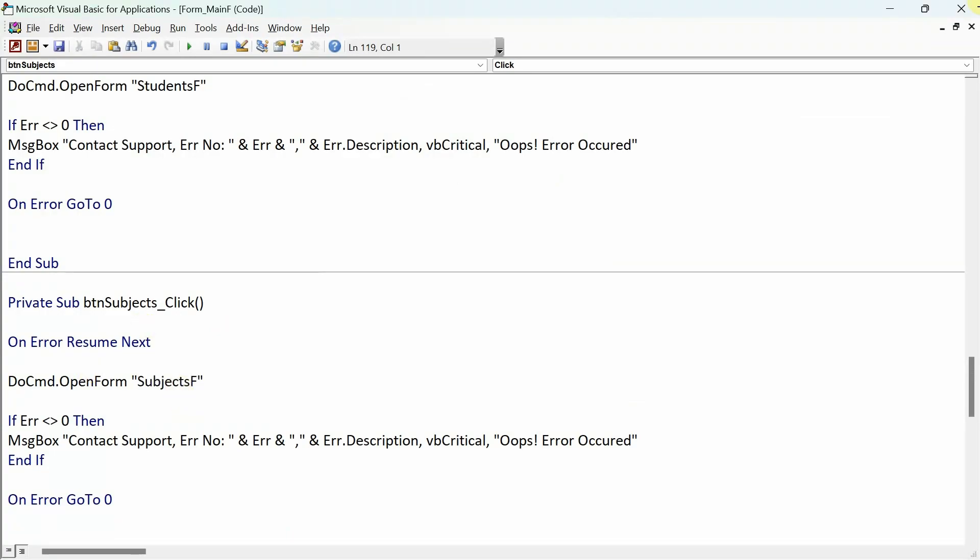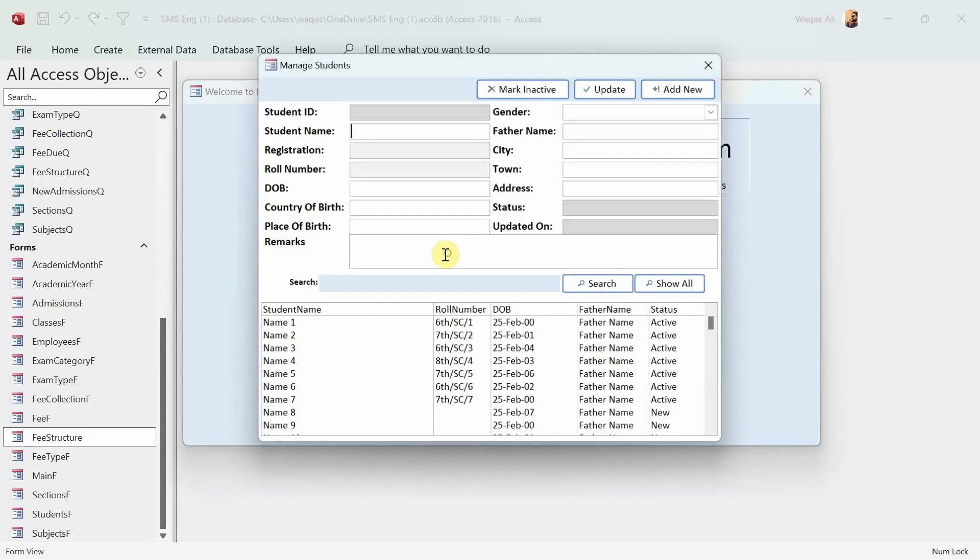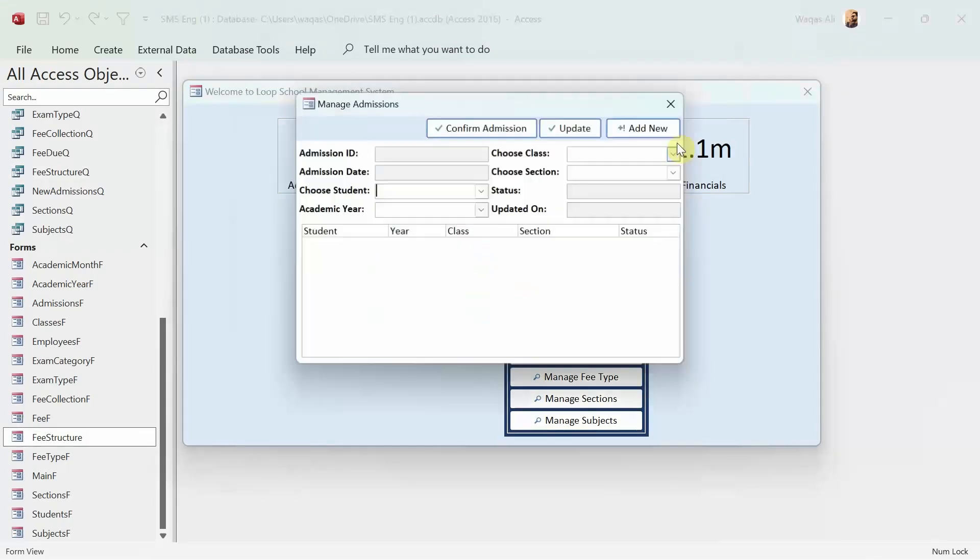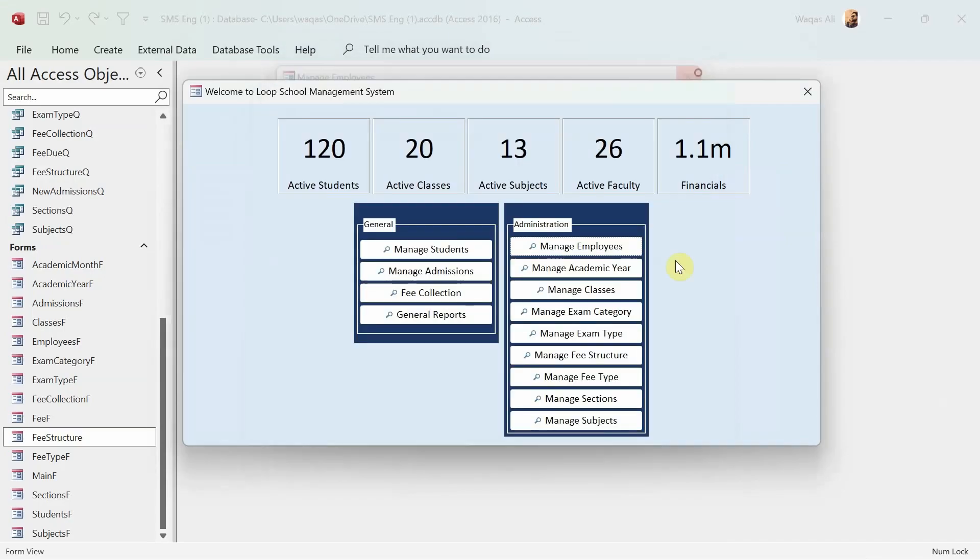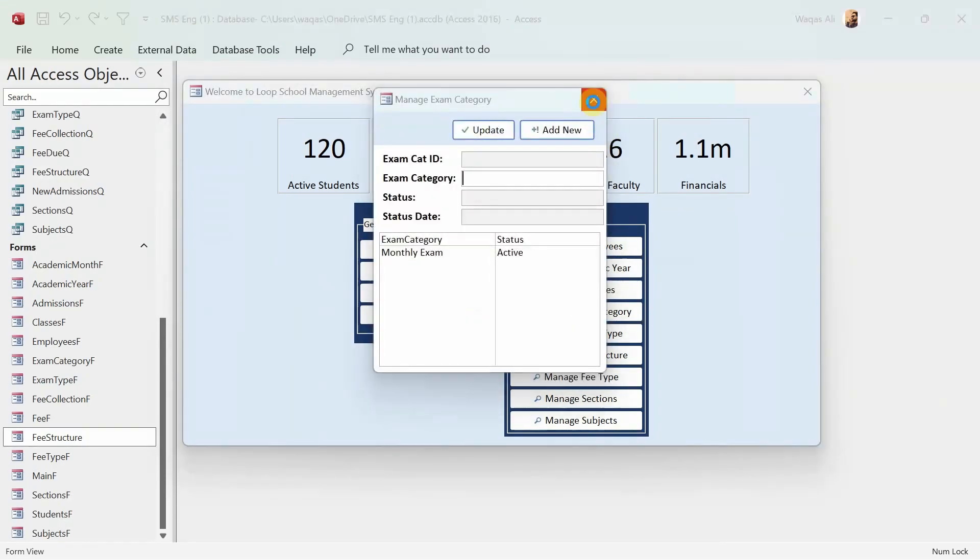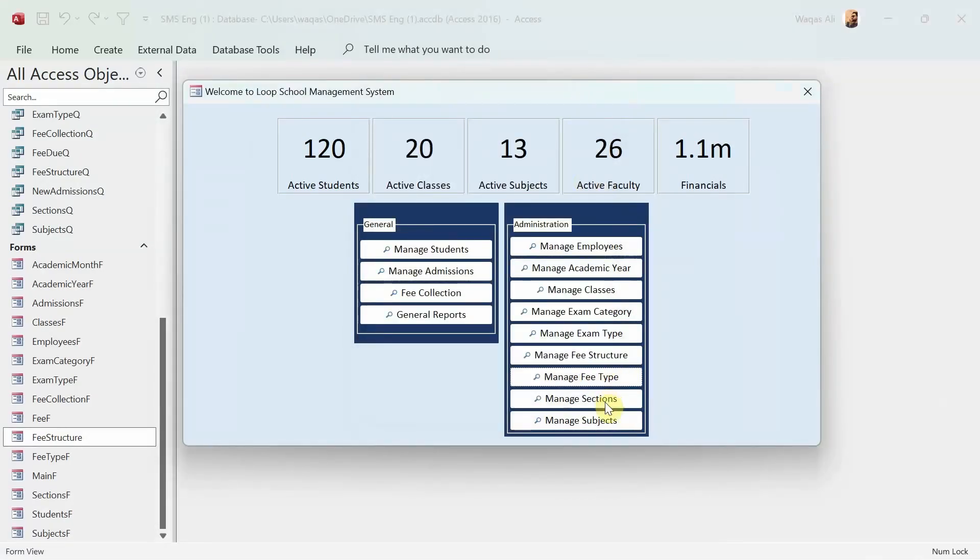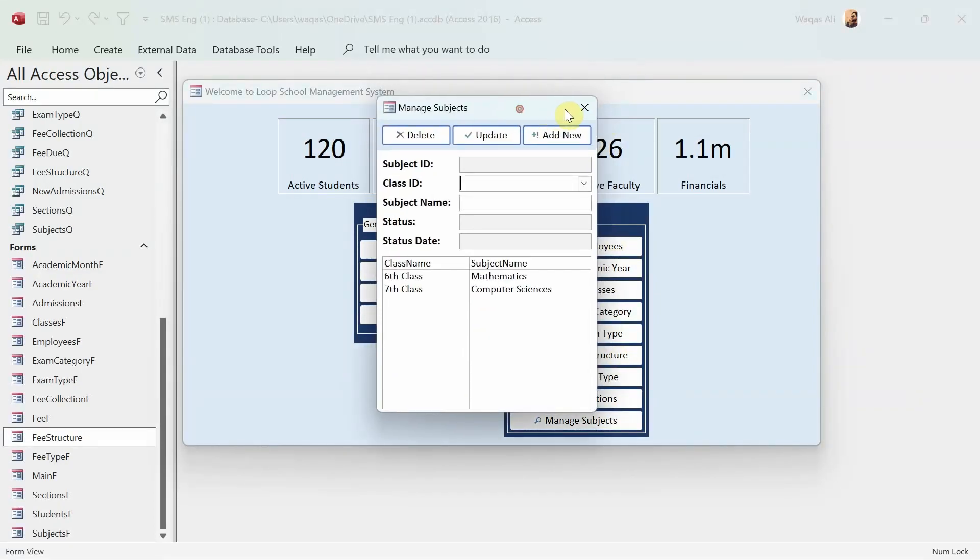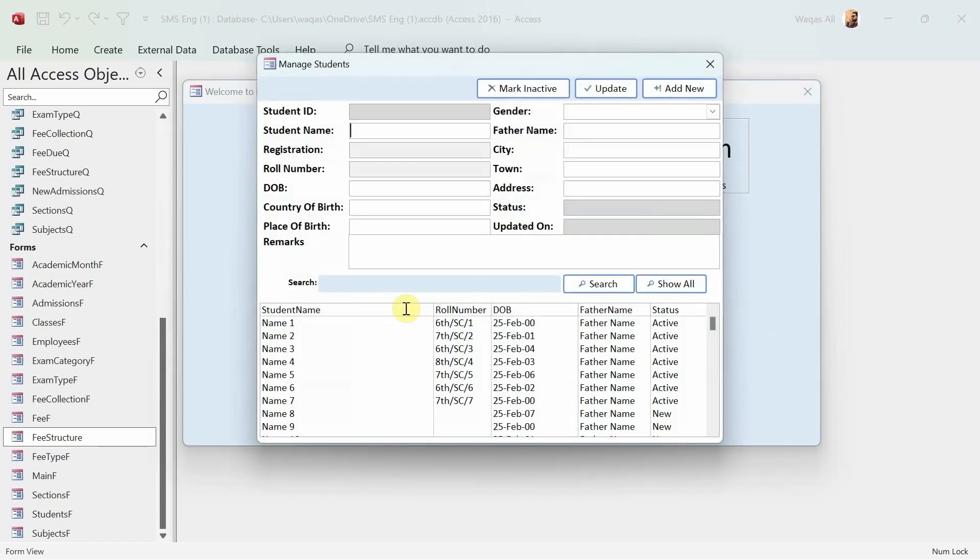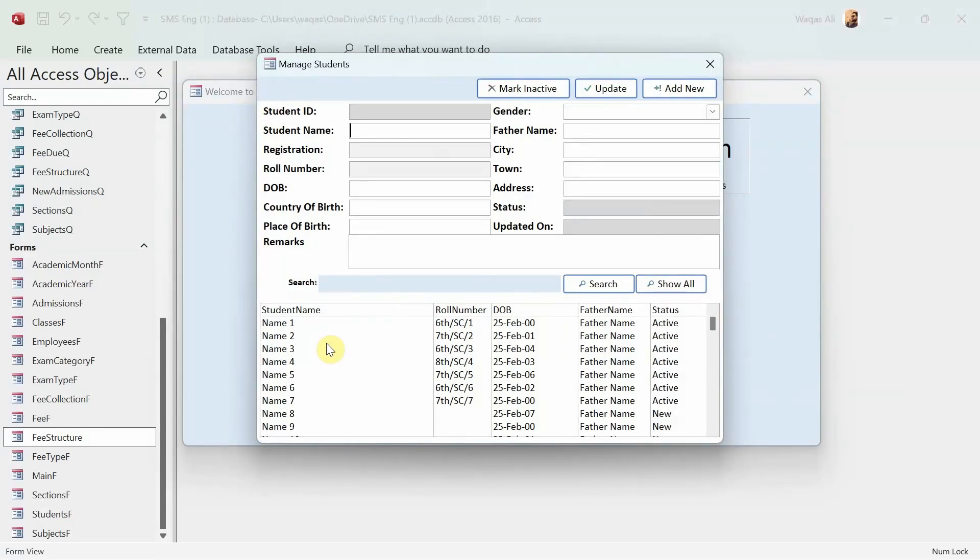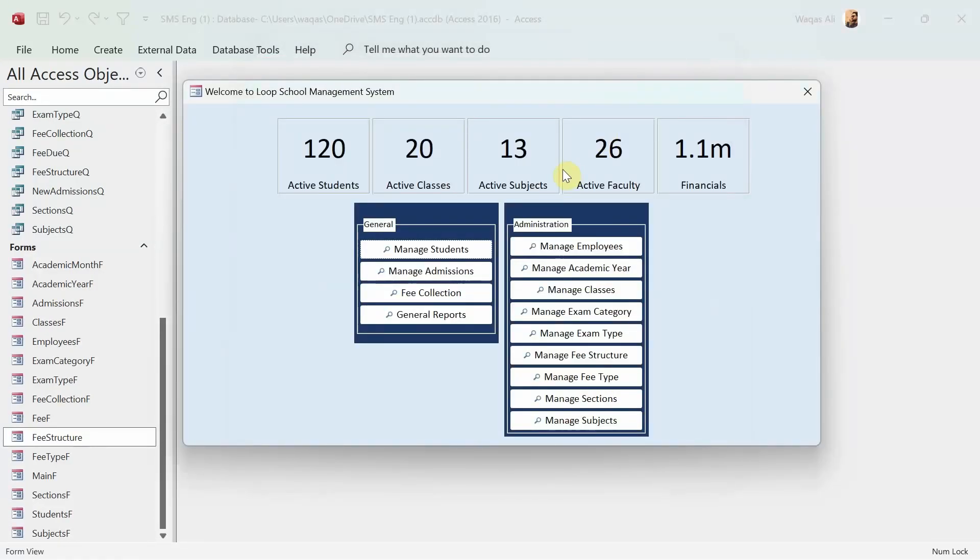So students - yes. Admissions - yes. Fee collections - yes. Employees - yes. Academy - yes. Classes - yes. Category - yes. Exam types - yes. Manage fee structure - yes. Manage fee type - yes. Sections - yes. And manage subjects - yes as well. So all the buttons are working as they're supposed to. Now you see that before we had repetitive things happen. I'd click on a button, then the data is fetched on a list box, and the same data is being presented in the list box on the form being opened. That's why I thought to change this design completely, and hopefully this will make things easier for you as a developer and easier for the user at the same time.